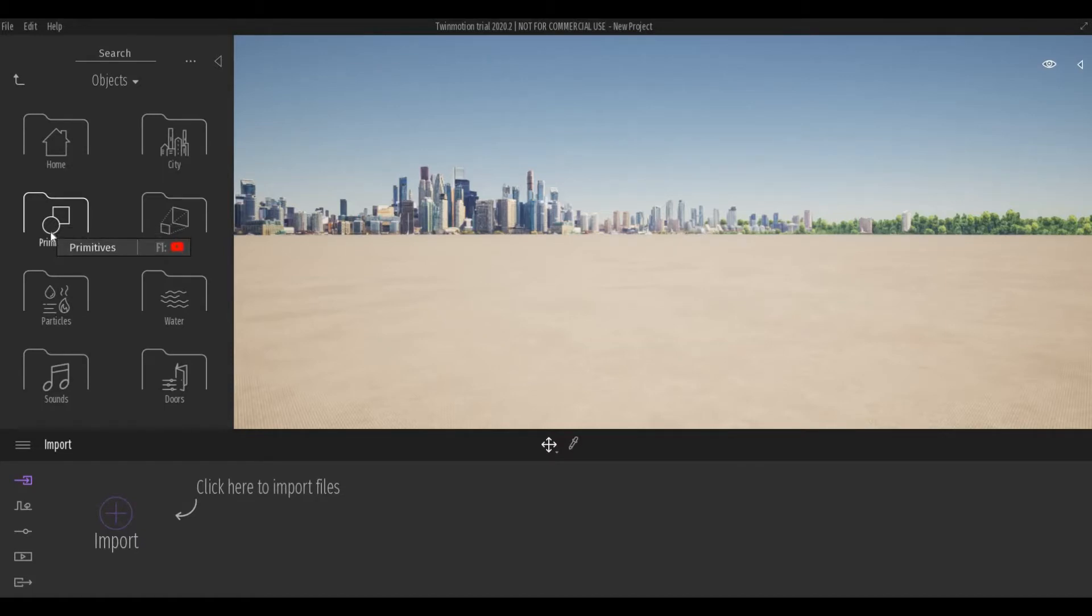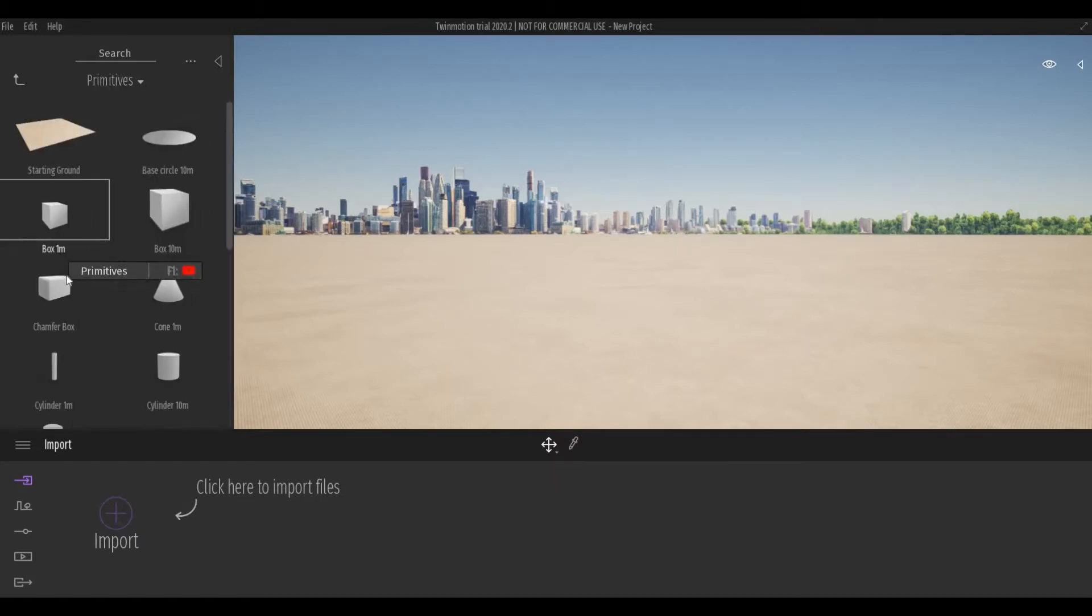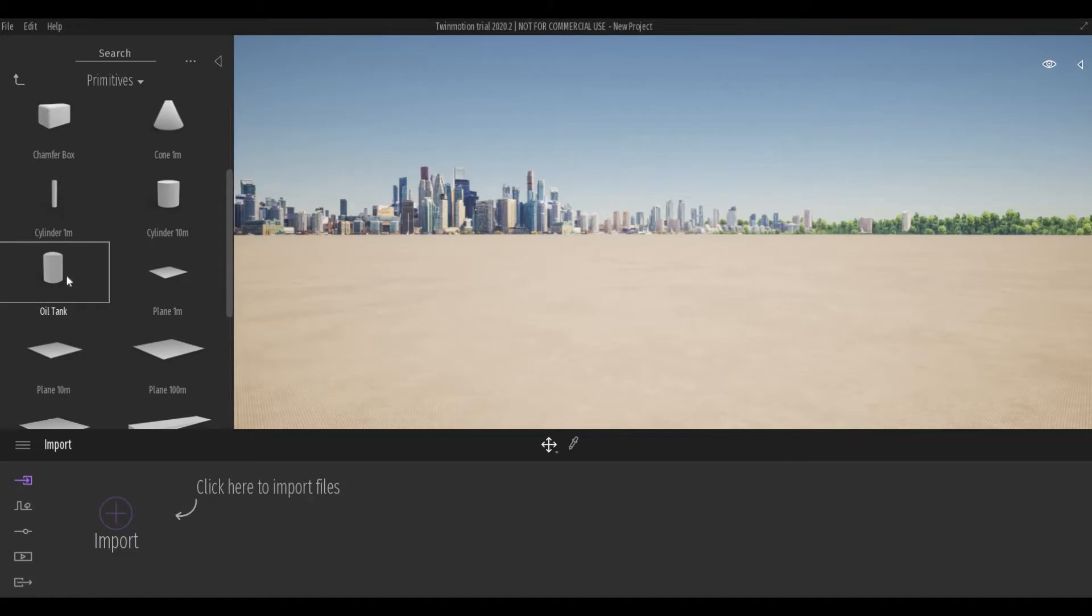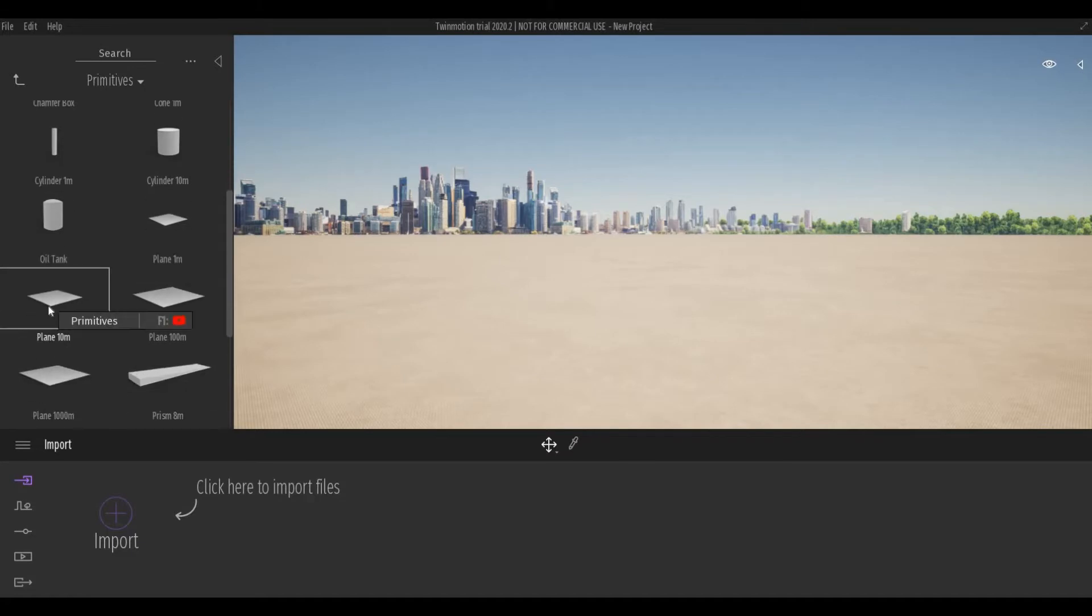Let me put this one on the side and go to Objects, go to Primitives, scroll down and drag Plane 10m.